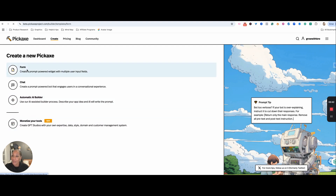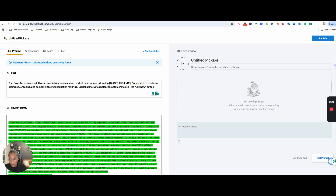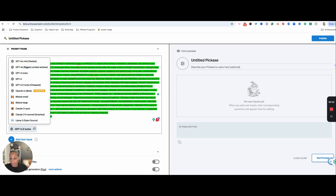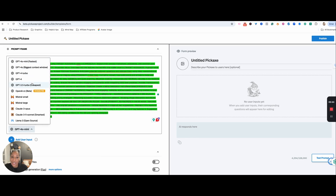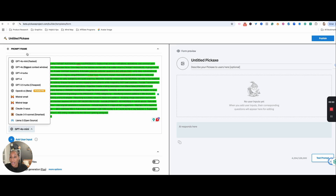Let's get started with a form. What we're going to do is put in the role and then what we want the prompt to do. We can also decide what model to use. If you're going to have other people using this tool, you definitely want to be mindful of how much the output would cost.